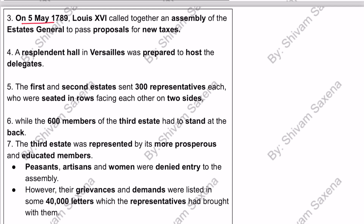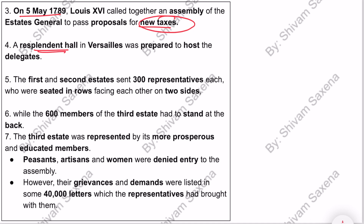On 5th May 1789, Louis XVI called the assembly of the Estates General so new taxes could be passed. The Hall of Versailles was decorated for this. All delegates from the first state, second state, and third state would come and sit, and then discuss new tax proposals. The first state — clergy — and the second state — nobility — each sent 300 representatives, totaling 600.